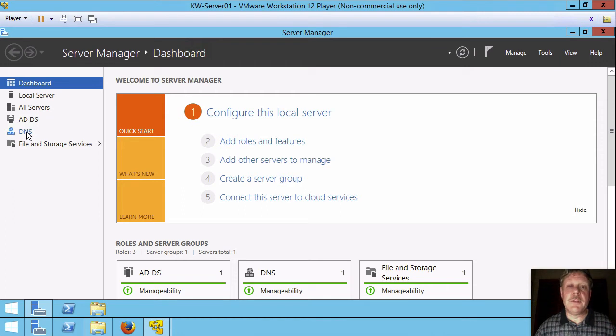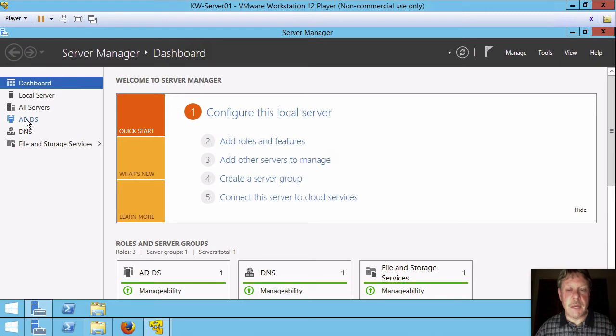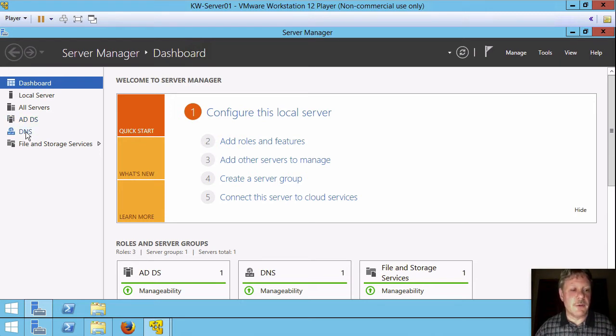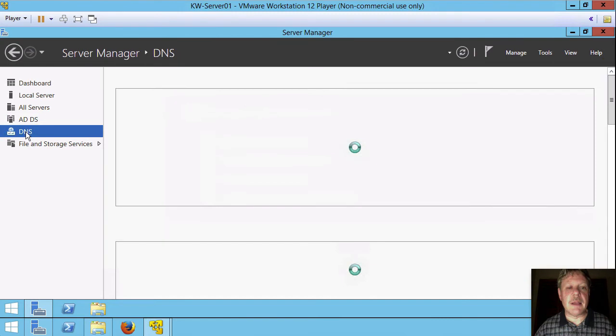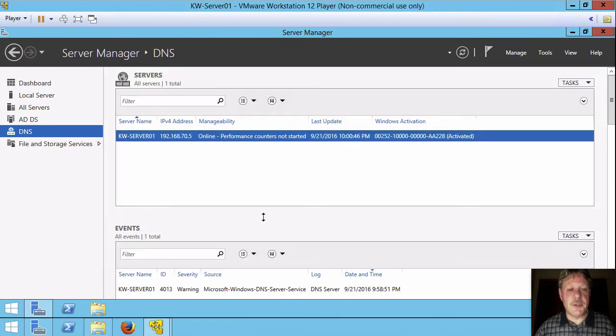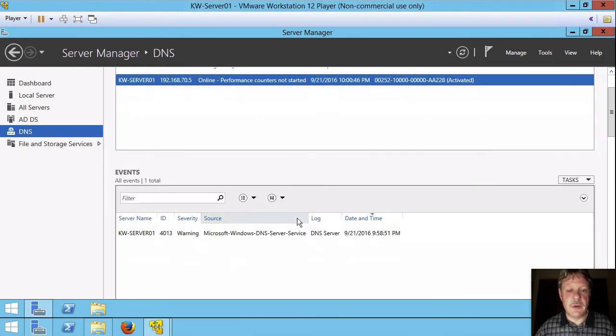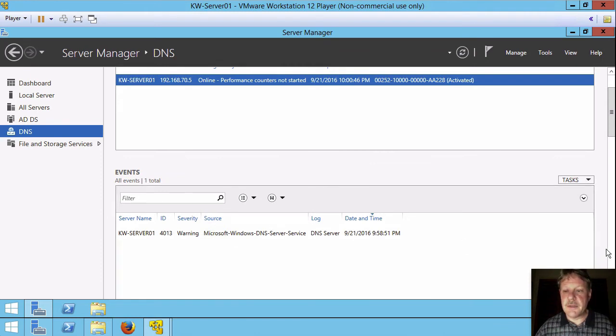One thing I want you to note is that you can use these links on the left to see information about those services, but you don't configure from there. So for example, if I select DNS, once it pulls the information up, I can see information about the server.